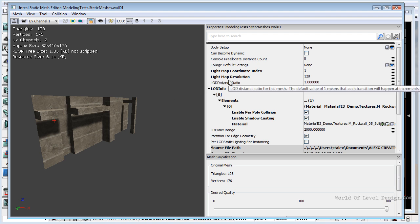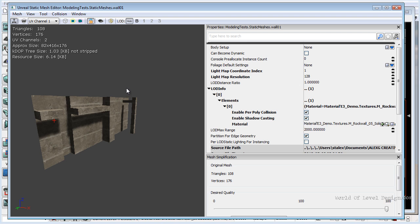You don't want to go too high. The larger the mesh the larger the lightmap resolution may have to be. But you want to keep these values as low as possible. And you want to use the powers of 2. So 2, 4, 8, 16, 32, 64 and so on.